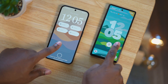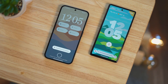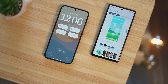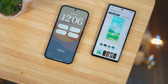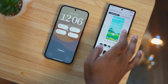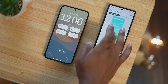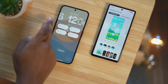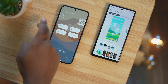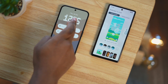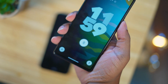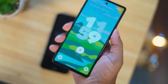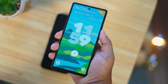Both Nothing OS and stock Android allow users to change the clock styles on the lock screen. However, Android 15 offers more clock options, though I find them to be somewhat lackluster. In contrast, Nothing OS provides fewer choices, but I find them to be more visually appealing. The animation for locking the screen is significantly better on stock Android 15.